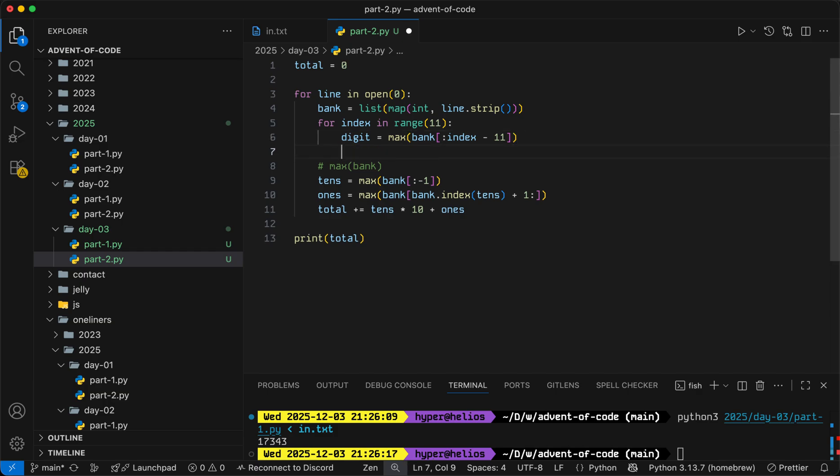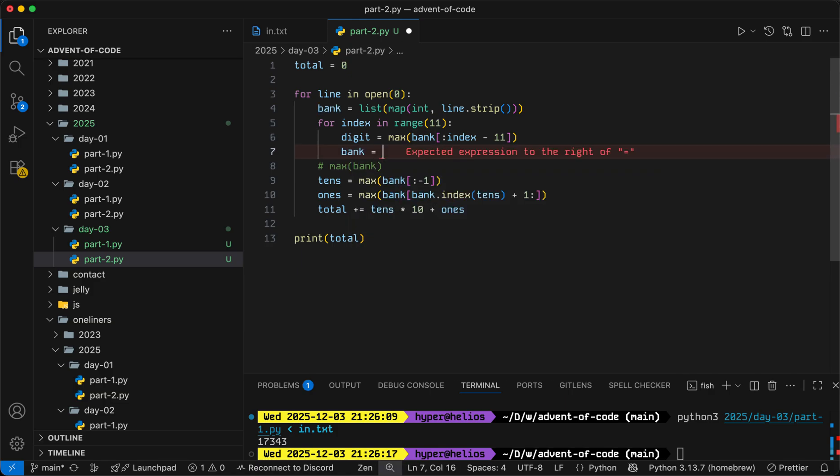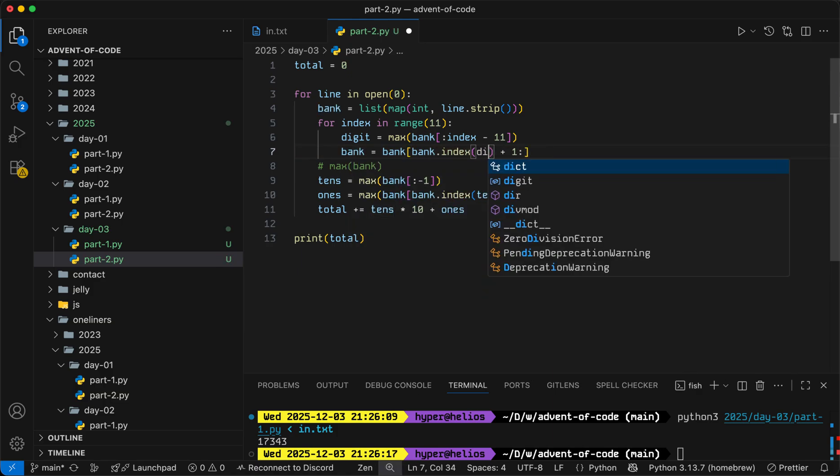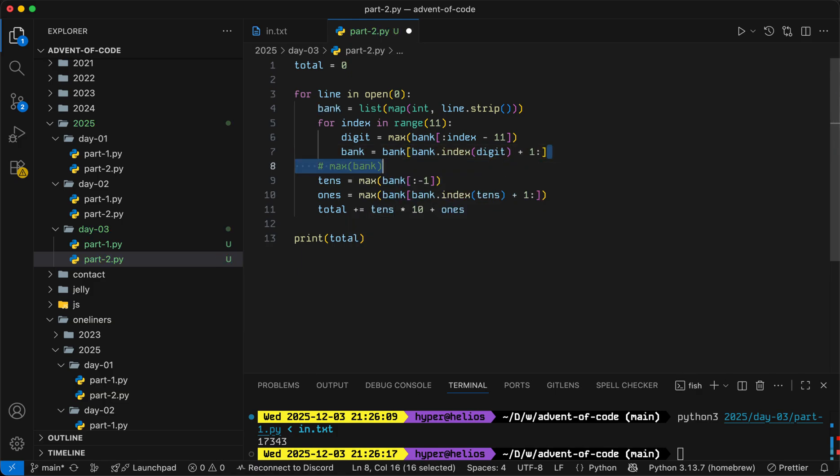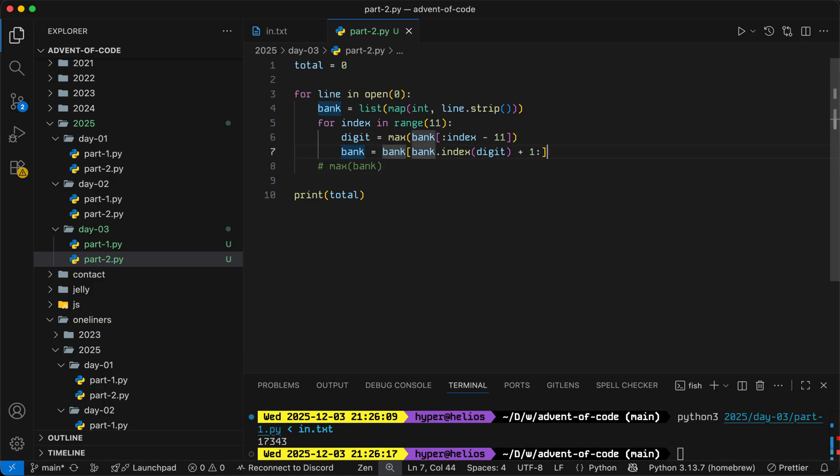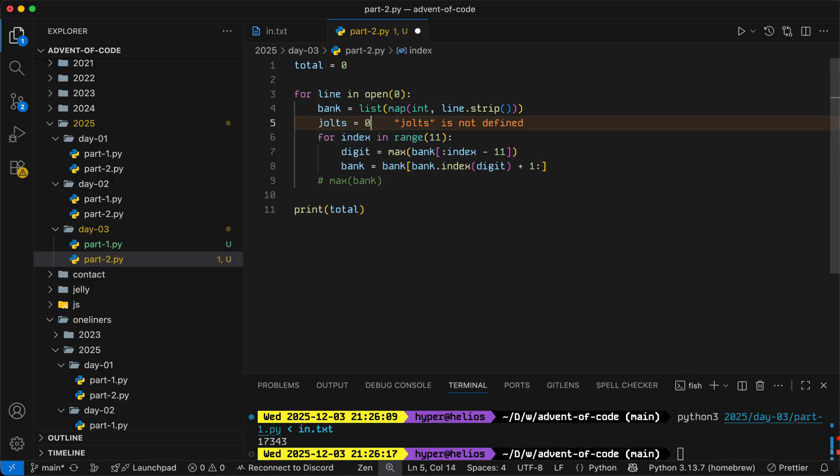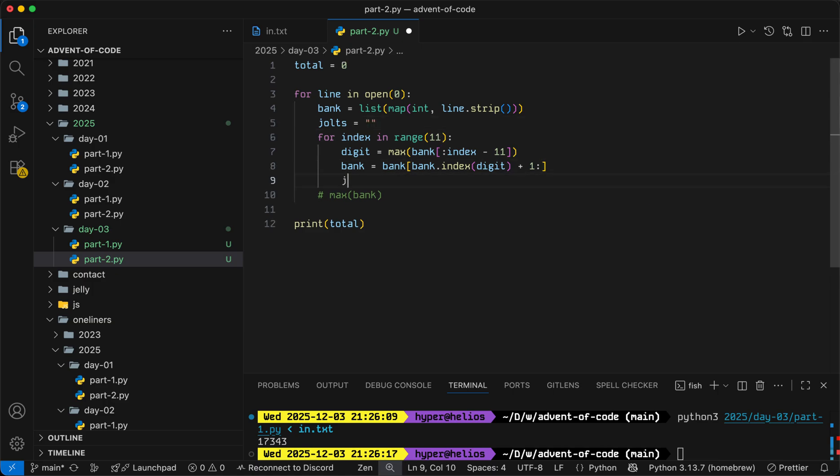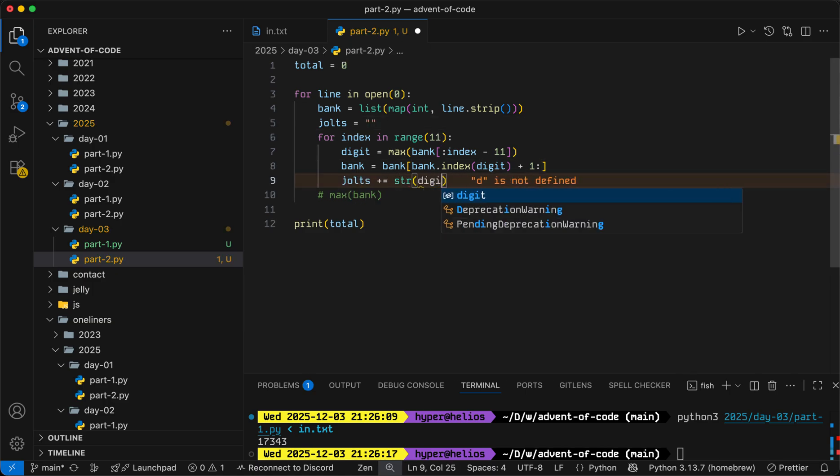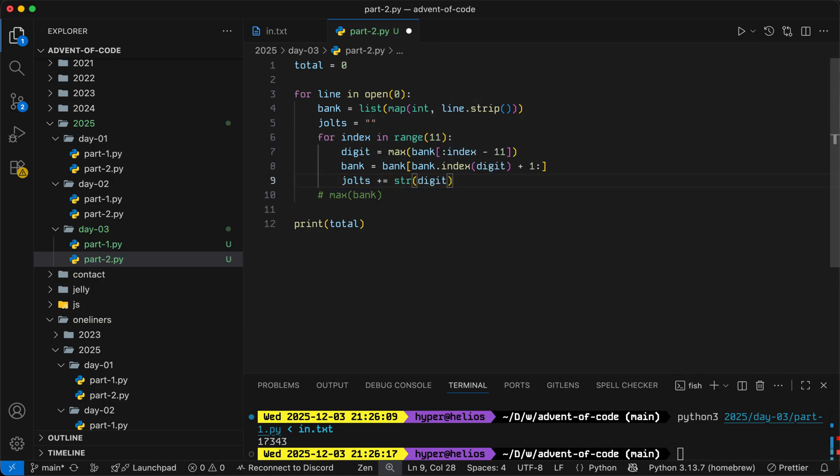Okay, so once we have our digit, we'll chop off everything like we did before. So we'll set bank equal to this. And then we'll update our jolt value.